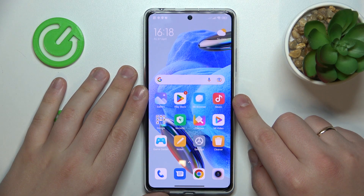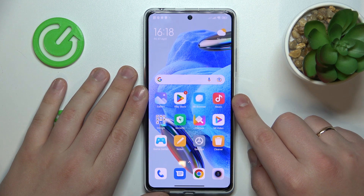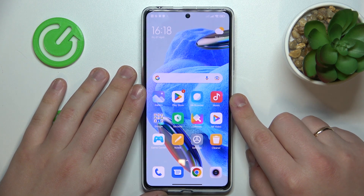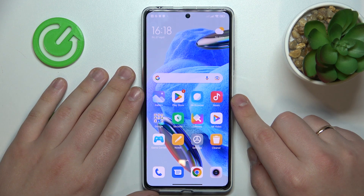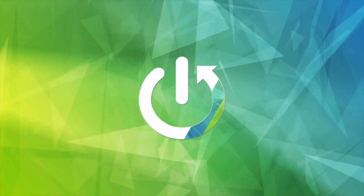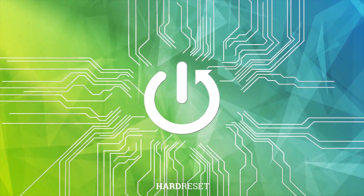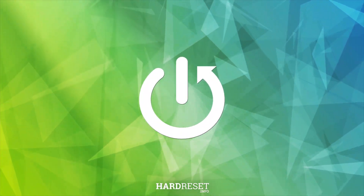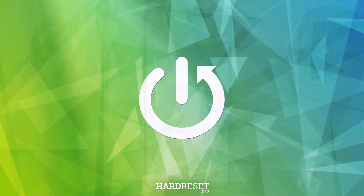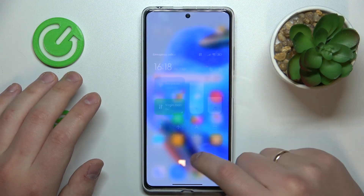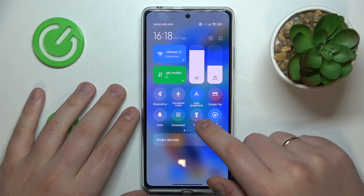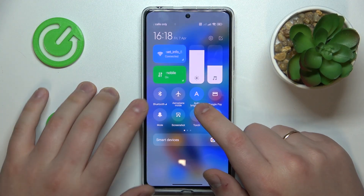This is Redmi Note 12 Pro and today I would like to demonstrate how you can set up and use the Nearby Share feature on this device. To start, I recommend that you enable Mobile Data, Wi-Fi, and Bluetooth.